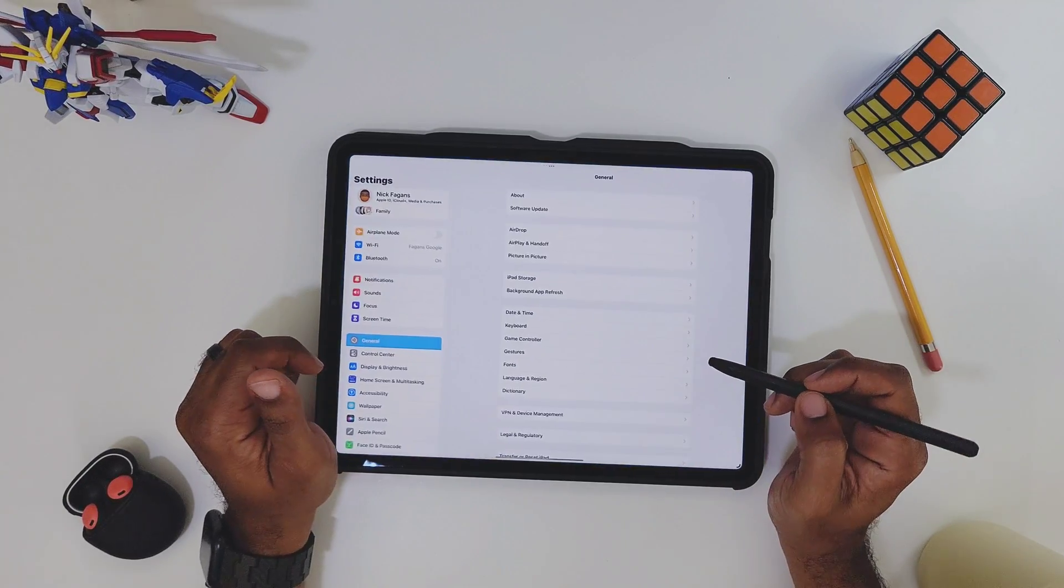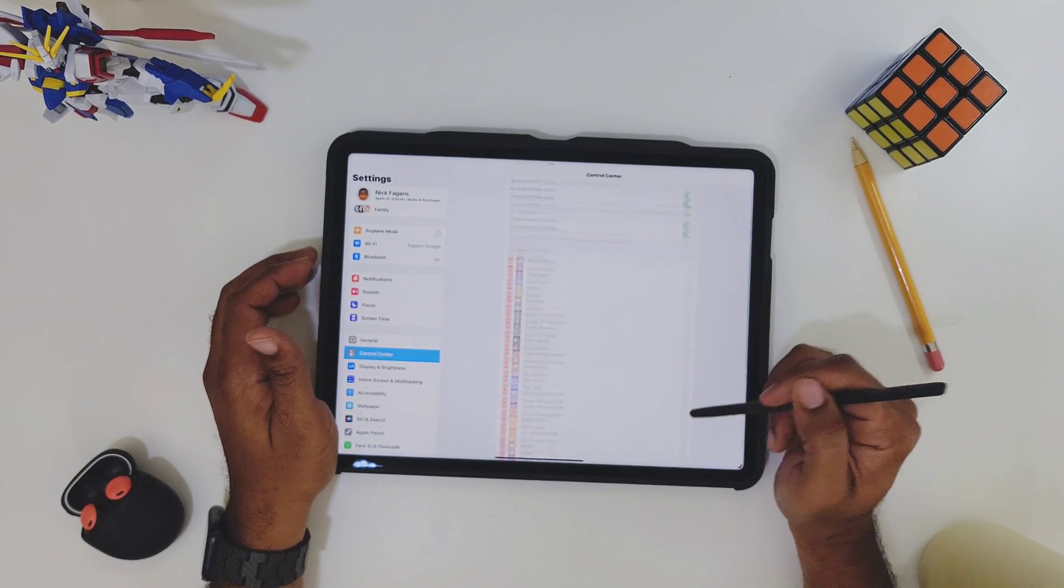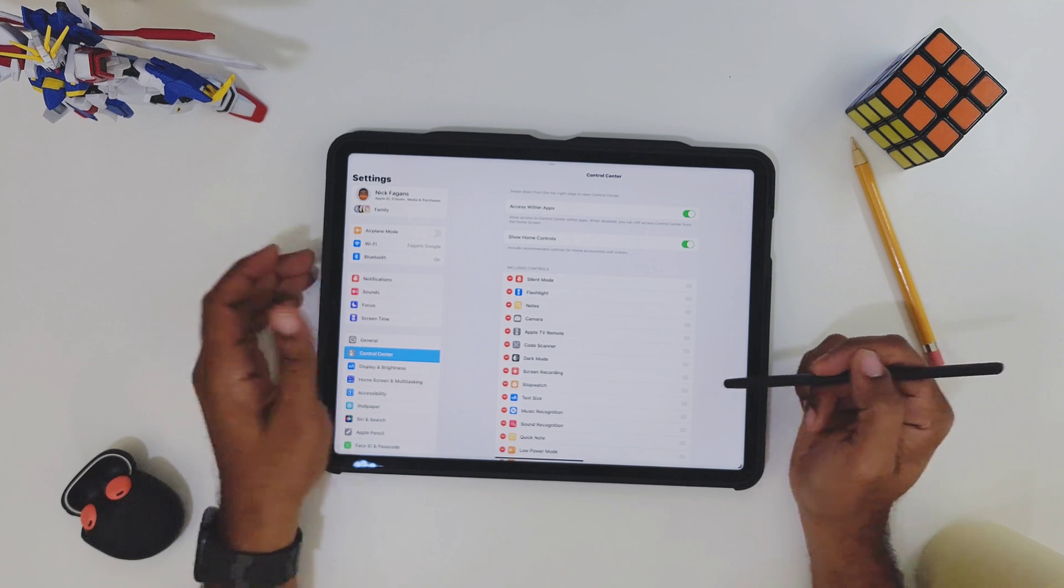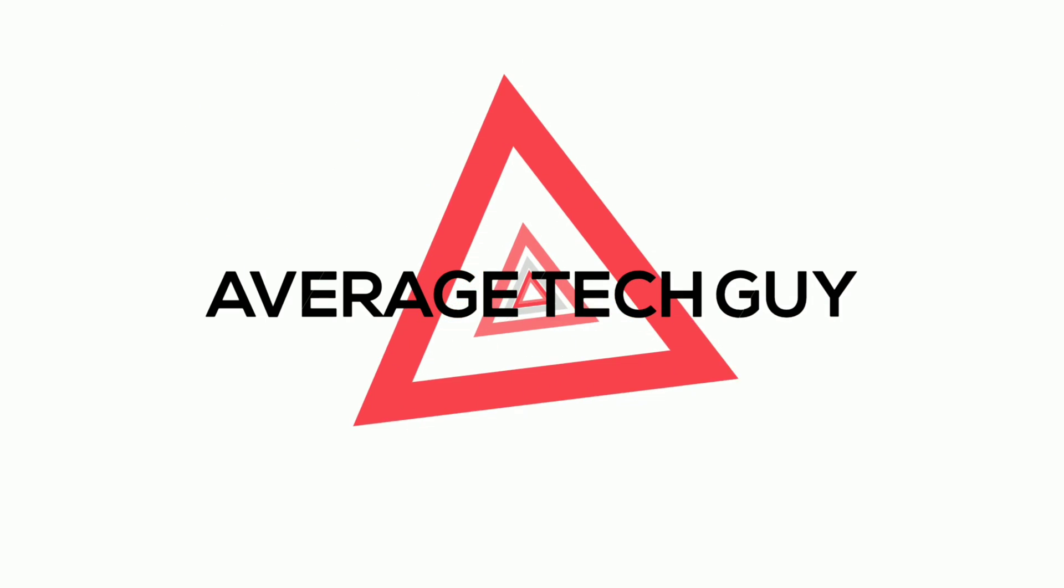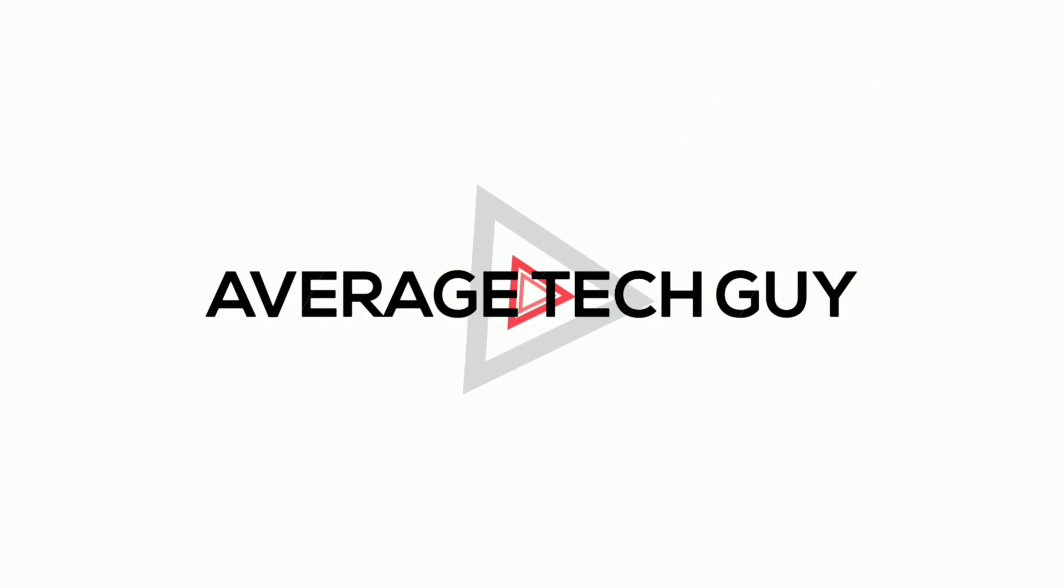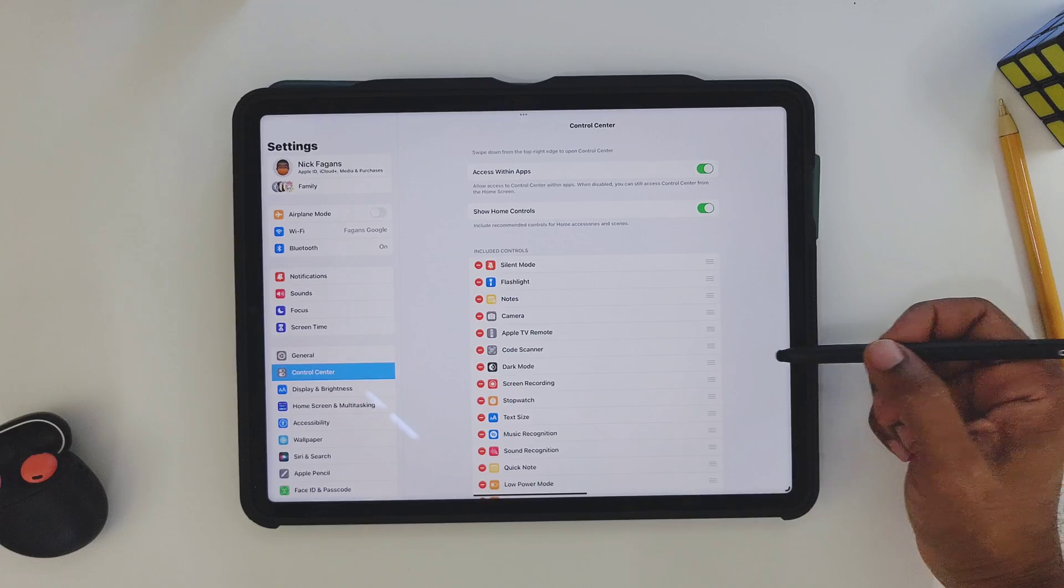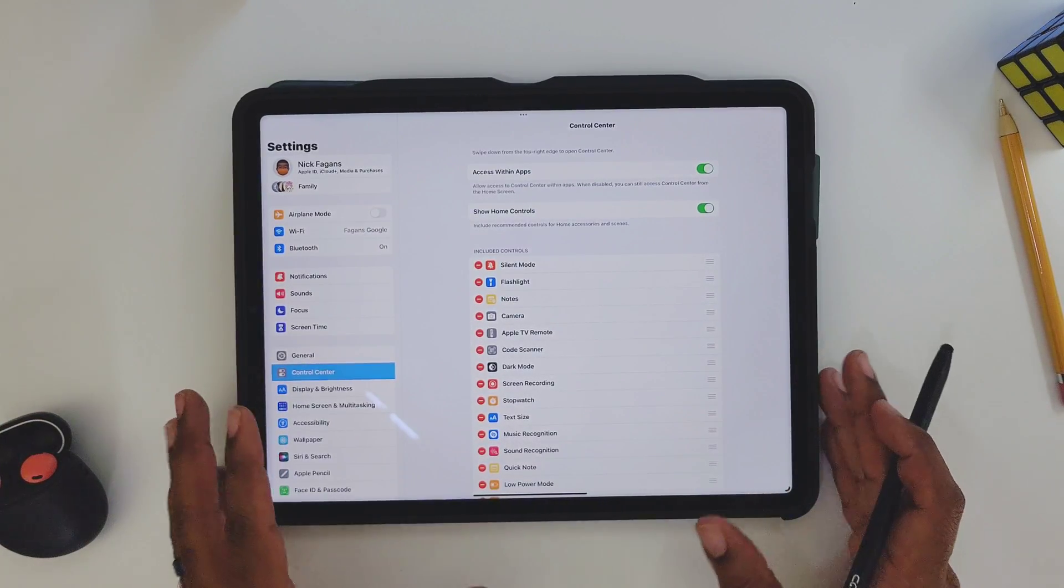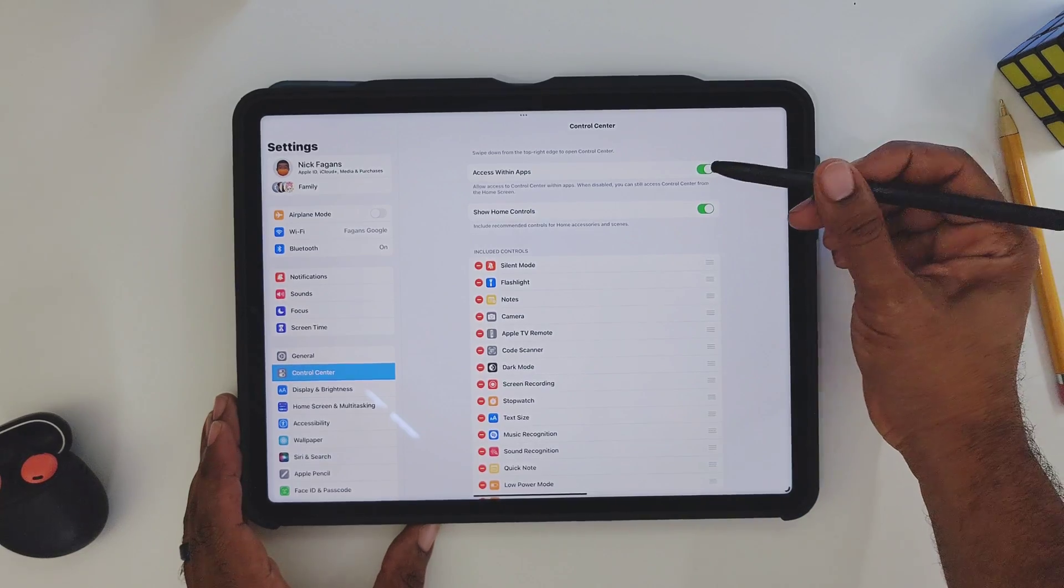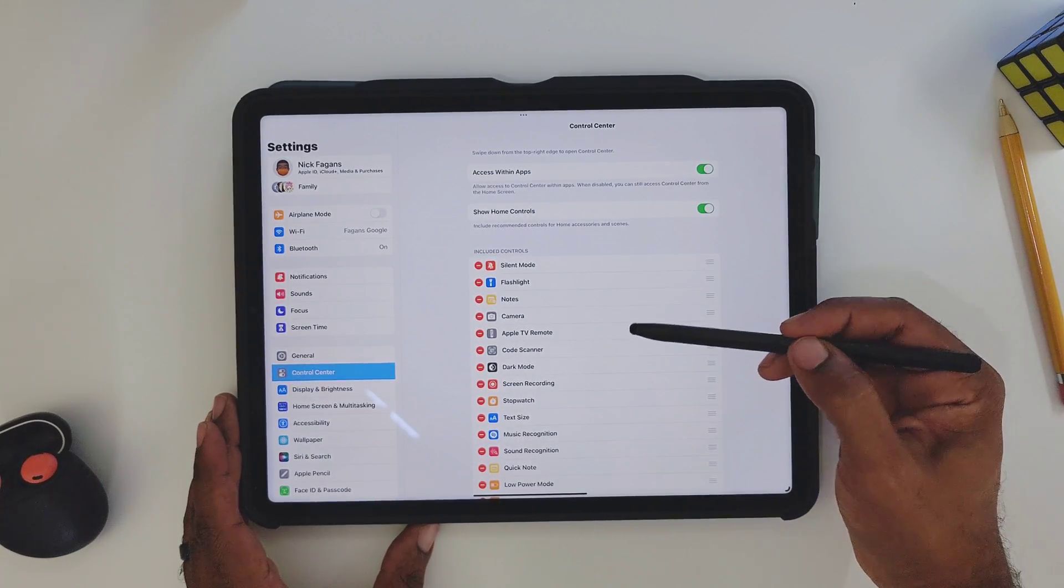The settings that we're going to go through will be Control Center. Most people don't even know about this stuff, so let's talk. Within Control Center there are a bunch of different things that you can take advantage of. First off, we're going to start at the very top and just work our way down.